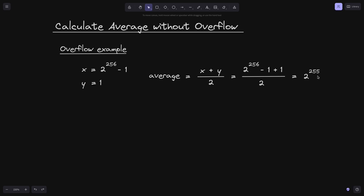Notice that when we took the average of these two numbers, the resulting number is less than the max of uint256, which is 2 to the 256 minus 1. However, when we're calculating this average, notice that there is an overflow. We're adding plus 1 to the max of uint256. So in some cases, if the intermediate sum goes over the max uint256, this can cause an overflow and we won't be able to calculate the average.